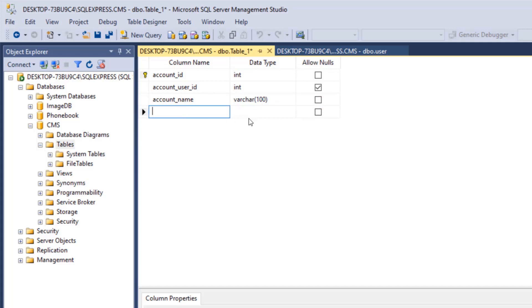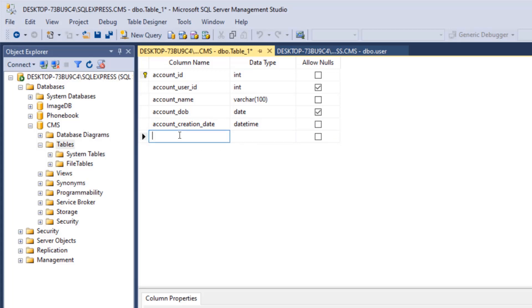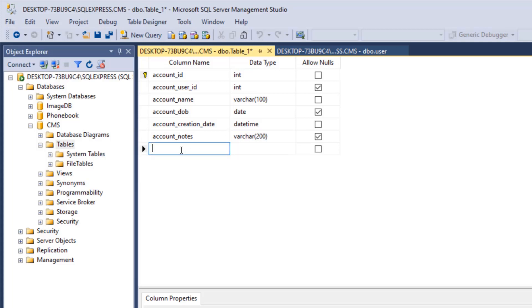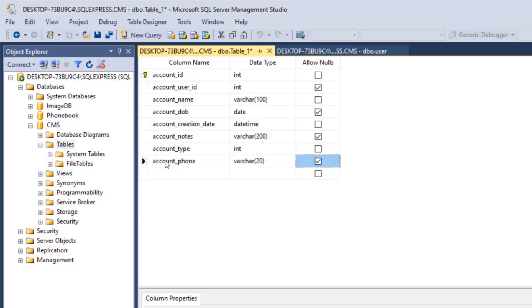The next field is account_dob, which stands for date of birth, and it's a date type. The next field is account_creation_date and it's a datetime type, not null. Then account_notes is a varchar(200). Finally, account_type is an integer, not null, and account_phone is a varchar(20).